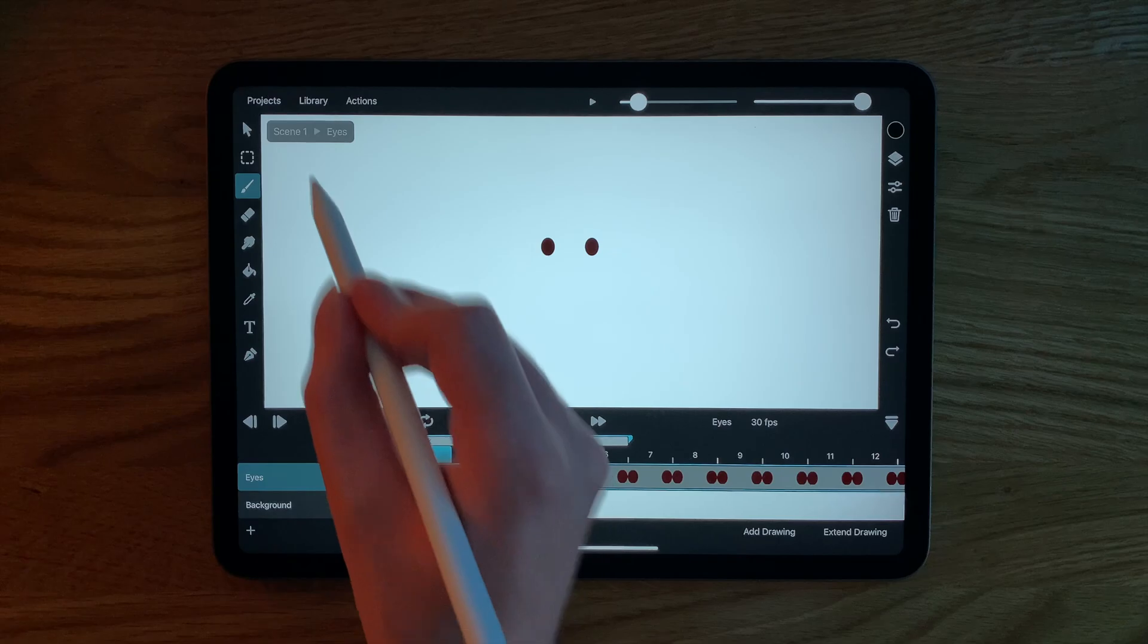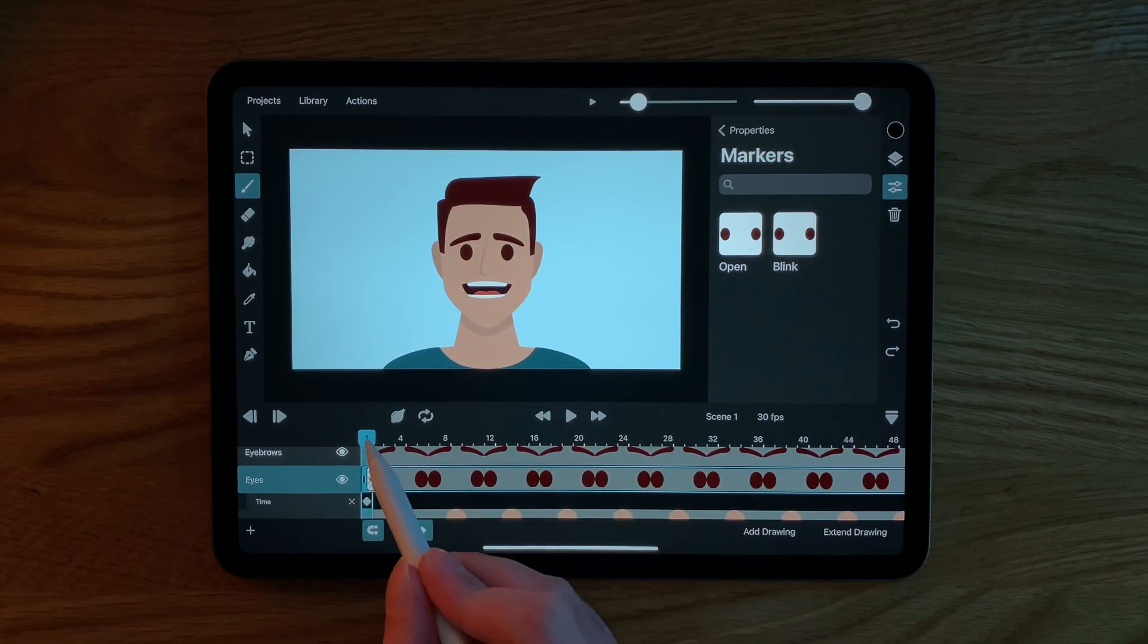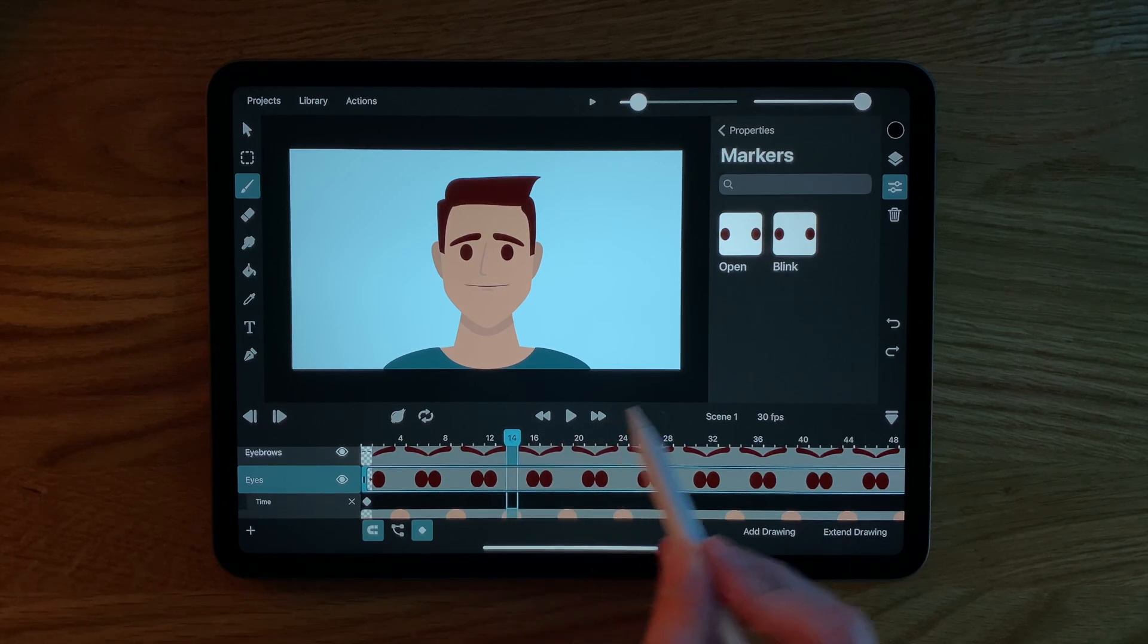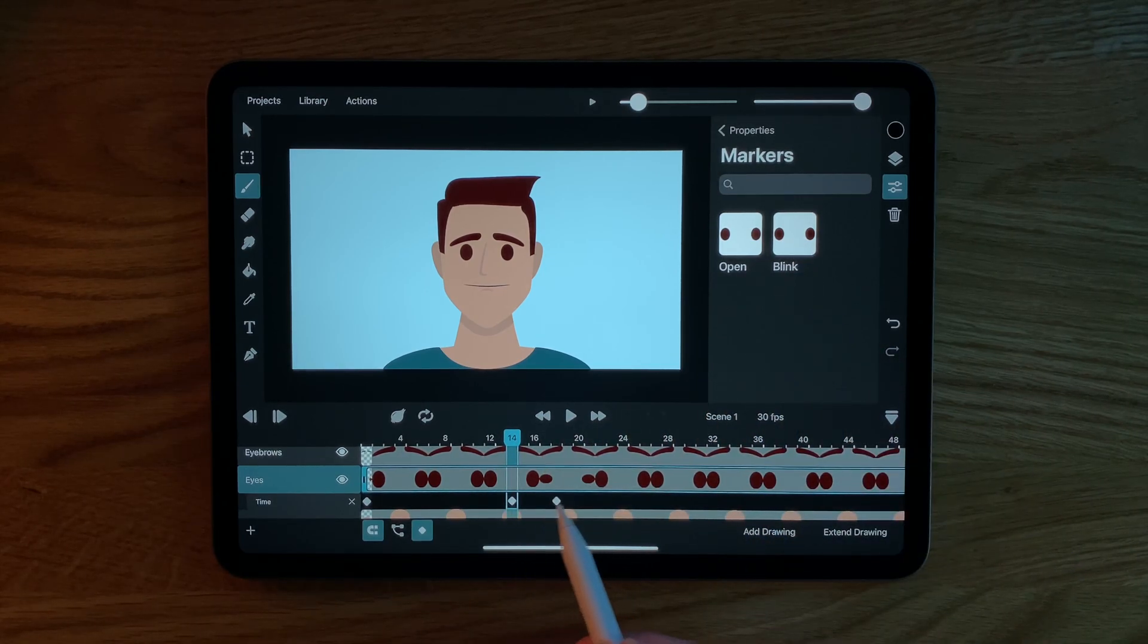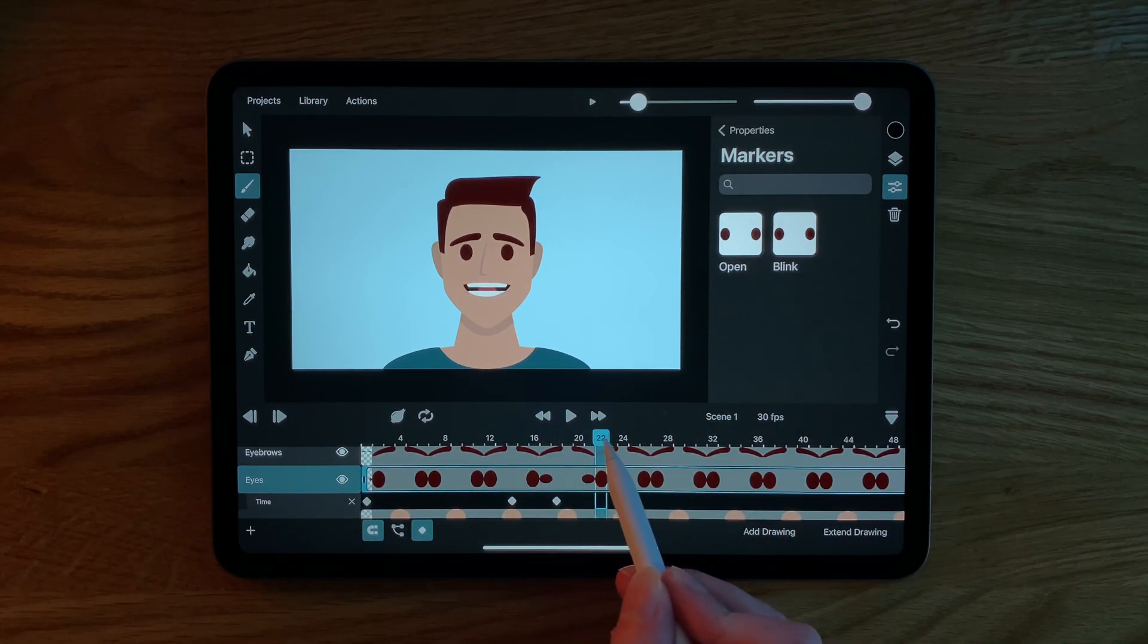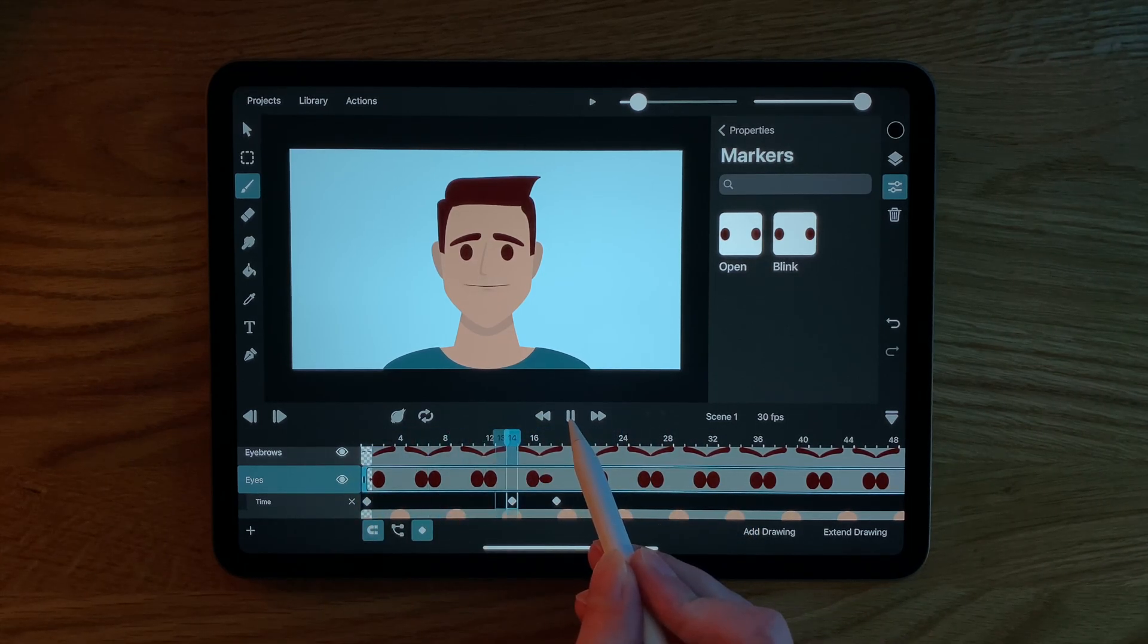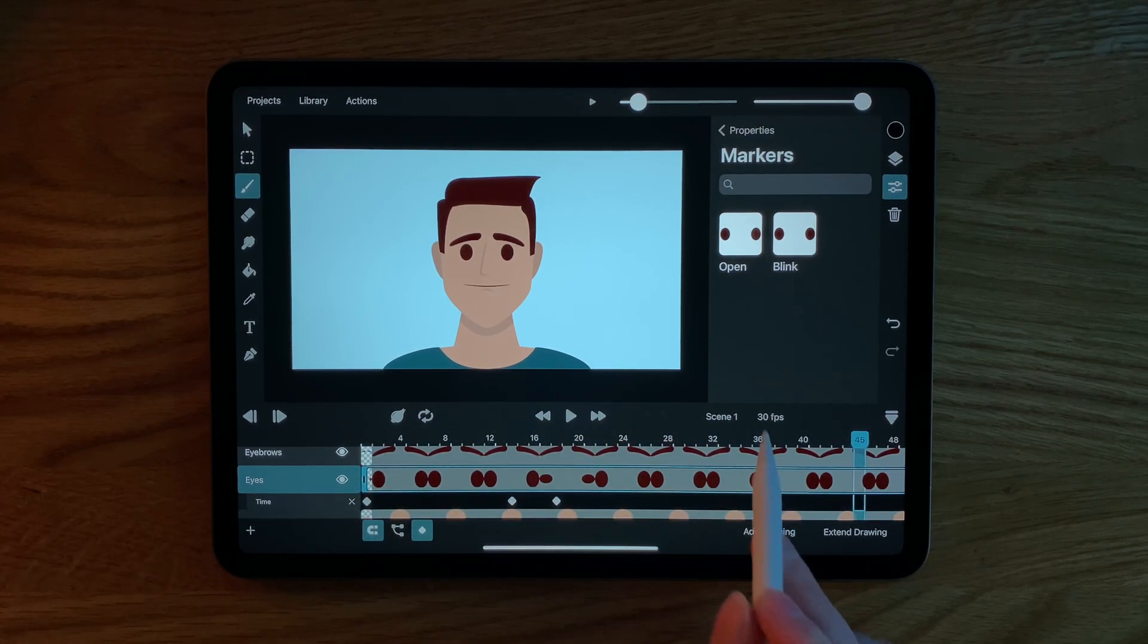In our main timeline we can now select the open marker on frame 1 and then move our play cursor to wherever we want our character to blink and select blink. This inserts two keyframes with linear easing which will play the blinking animation section of the eye symbol.